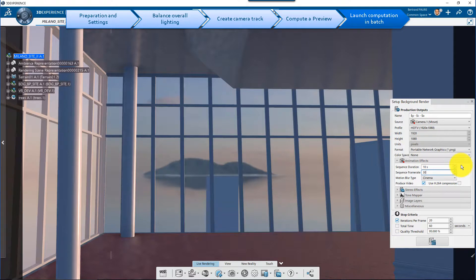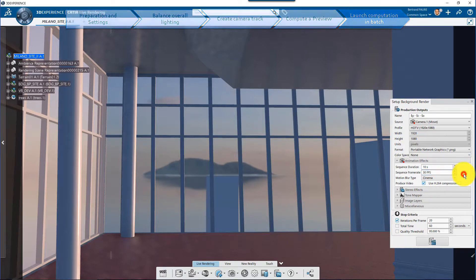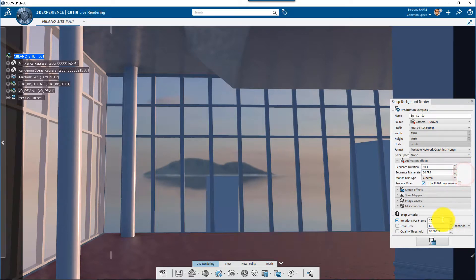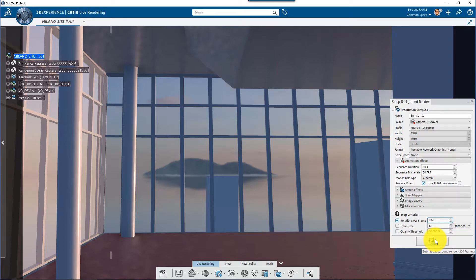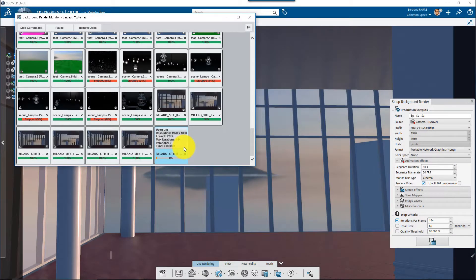Let's compute the final video with 30 frames per second and 144 iterations per frame. Then launch the batch.